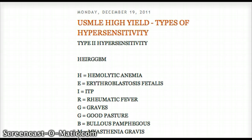Let's try to say it without looking at the chart. H-E-I-R-G-G-B-M: H is hemolytic anemia, E is erythroblastosis fetalis, I is ITP, R is rheumatic fever, G is Graves' disease, the other G is Goodpasture, B is bullous pemphigoid, M is myasthenia gravis. That's type 2.